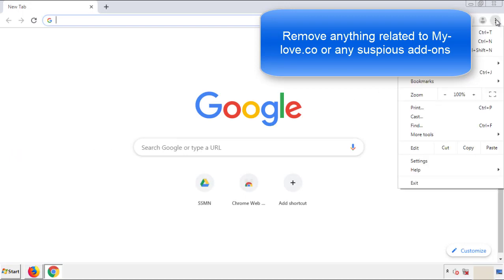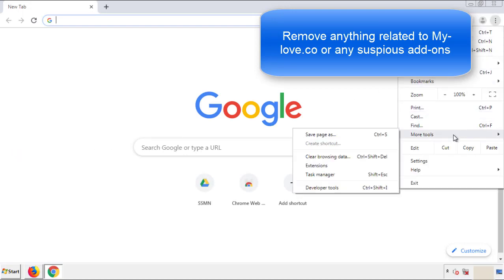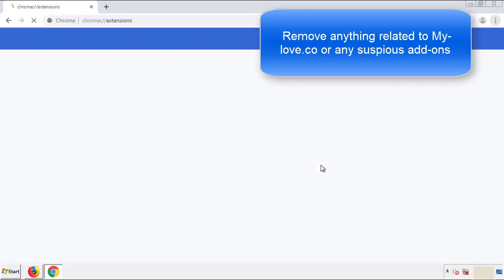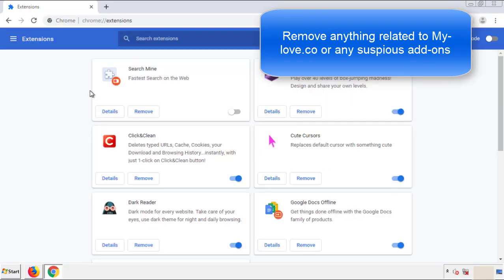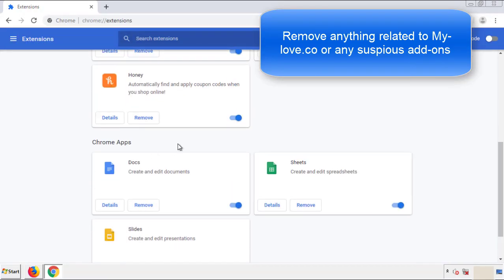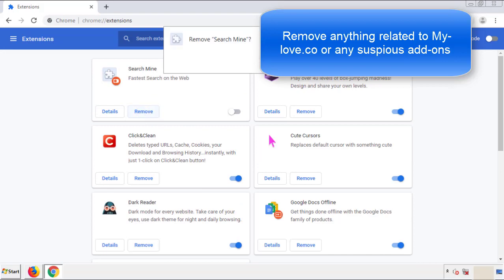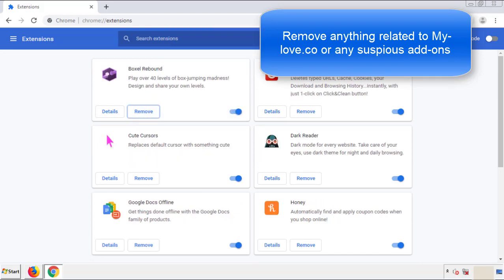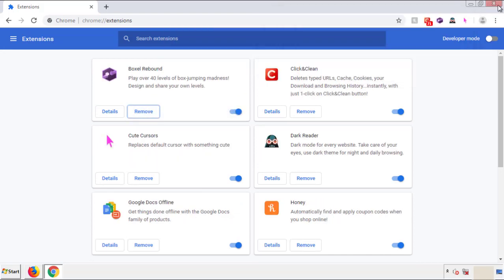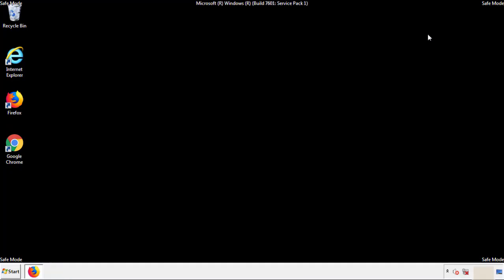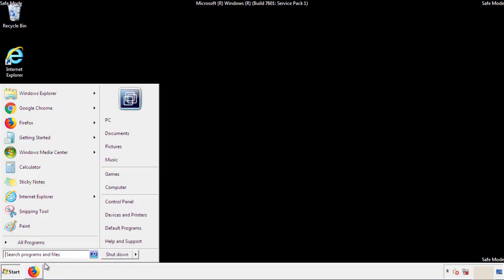From the menu button, into Settings, click over Extensions. Again, we're looking for anything suspicious that we need to delete. Click Remove and we're done. All we have to do now is restart the computer and make sure that we got rid of the adware.